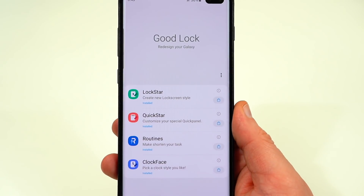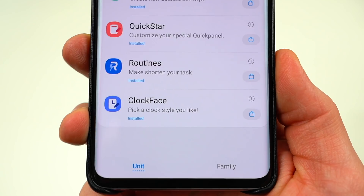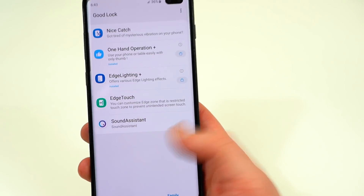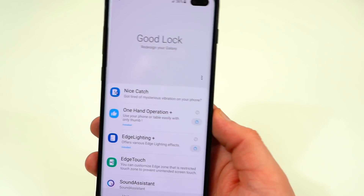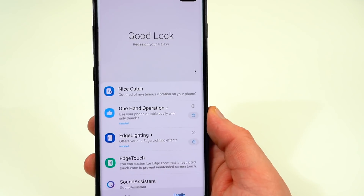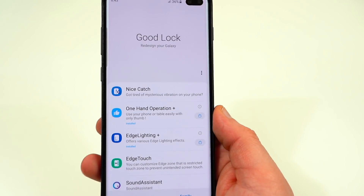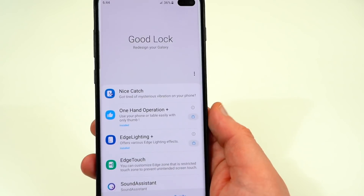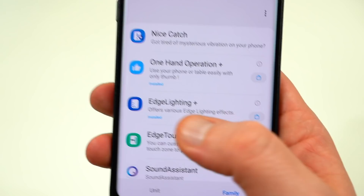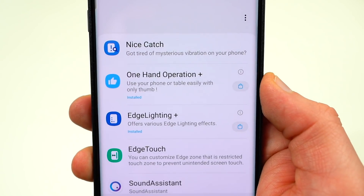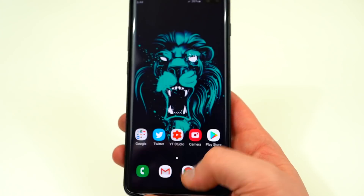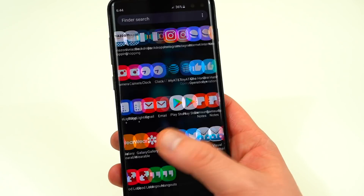GoodLock also has a number of other apps if you go to the bottom where it says GoodLock Family. There are two I want to highlight. I love One Hand Operation Plus — that's a great app. And there's also Edge Lighting Plus, which provides extra options for edge lighting, though this is already integrated in the Galaxy S10 software, so you don't really need that one.